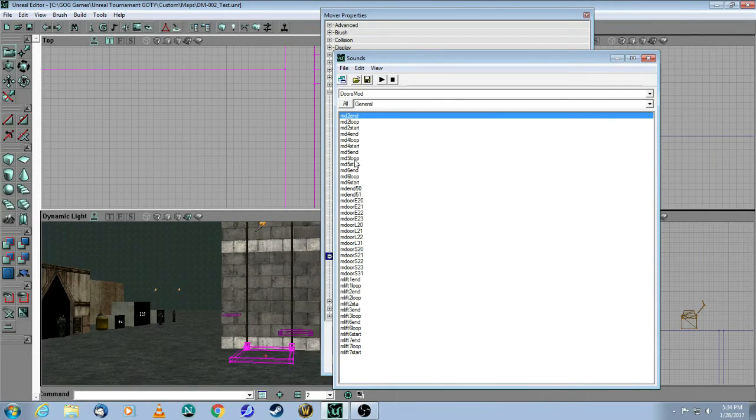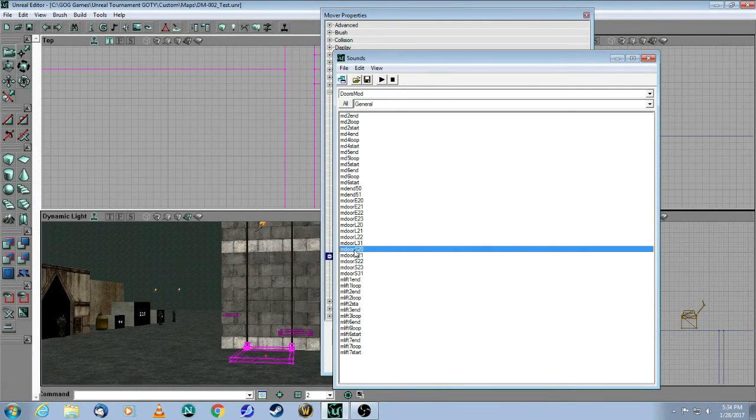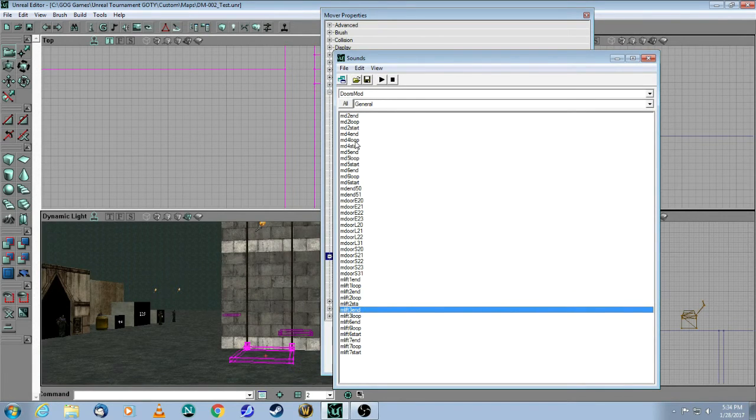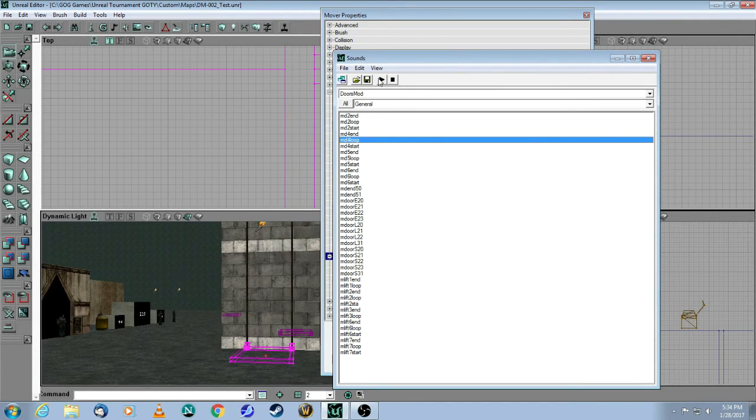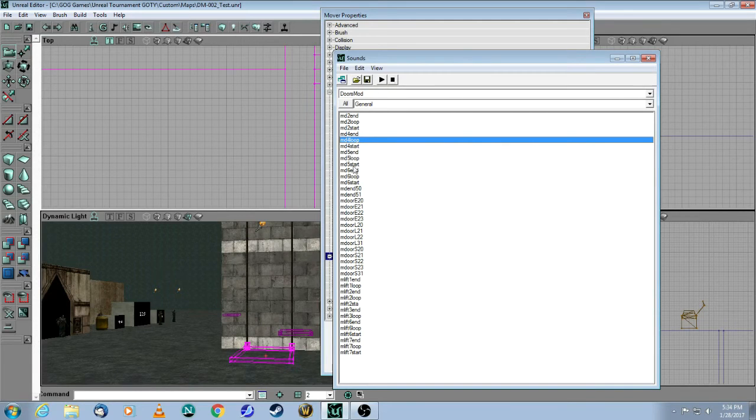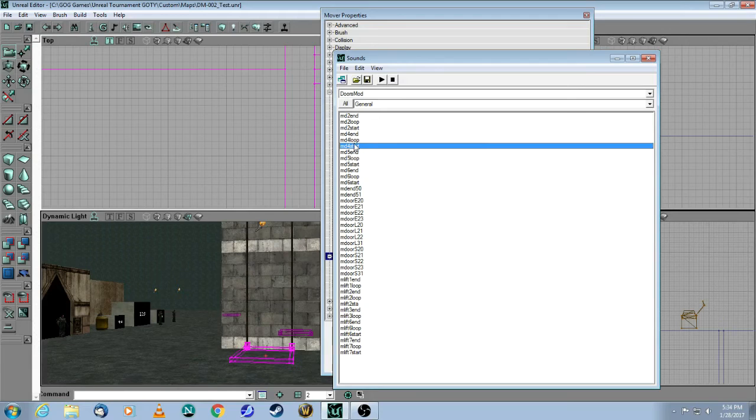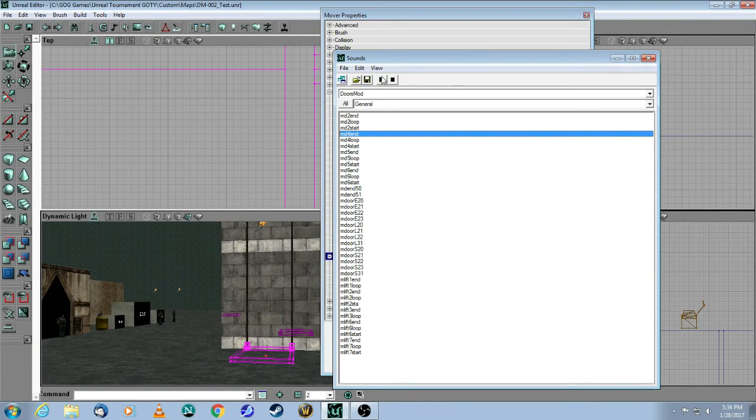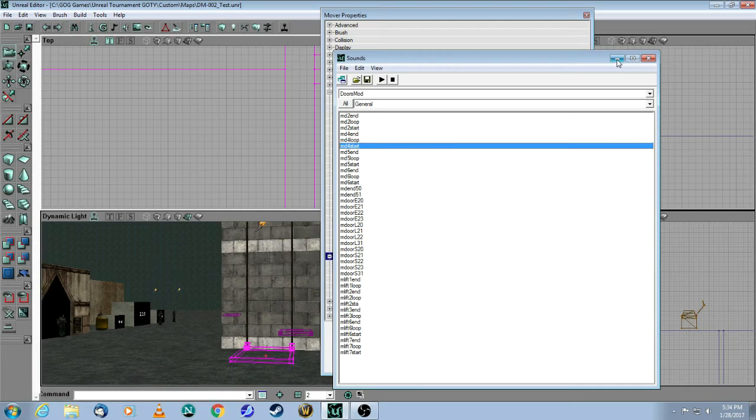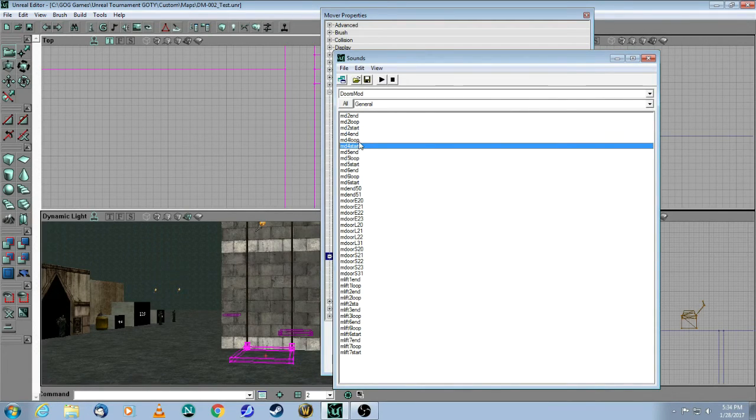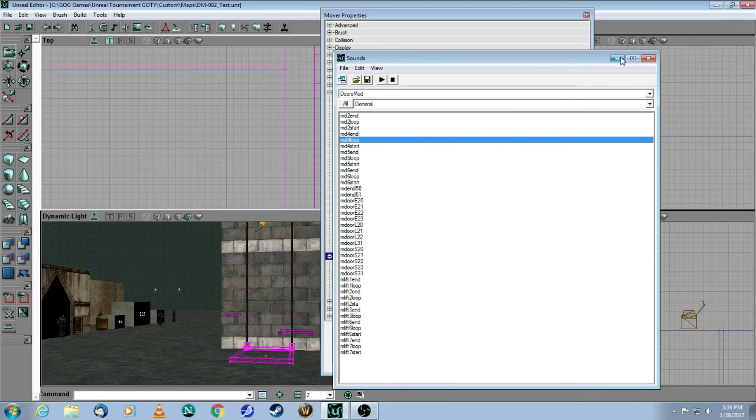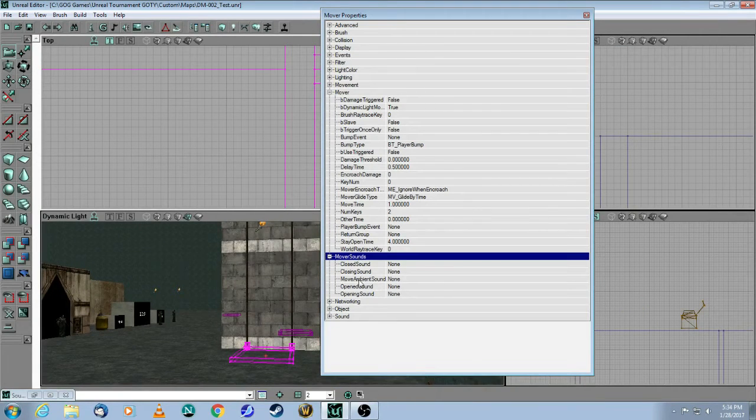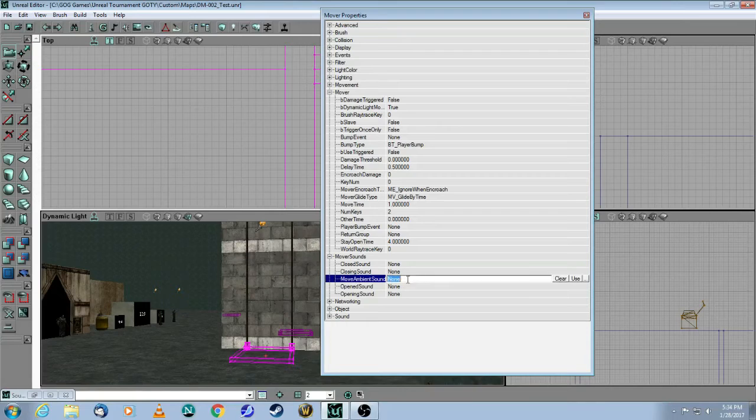And you can see here you have a whole bunch of door sounds. So you can, first of all, let's try this one, which is looping. And you see that goes with this start and this end. So let's just take those just for the sake of the tutorial. I'll take those ones for now. Let's take the loop first. Then you come over here into mover sounds, and the moving ambient sound, that's your looping one. So you put that there.